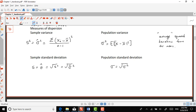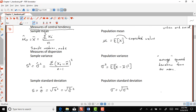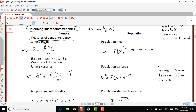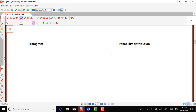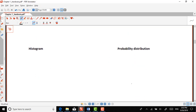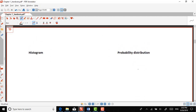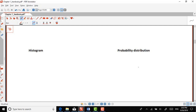So remember the big picture: what we're trying to do is describe quantitative variables. We have measures of central tendency, measures of dispersion, and sample standard deviation. Sometimes what we use to describe the variable is a histogram.